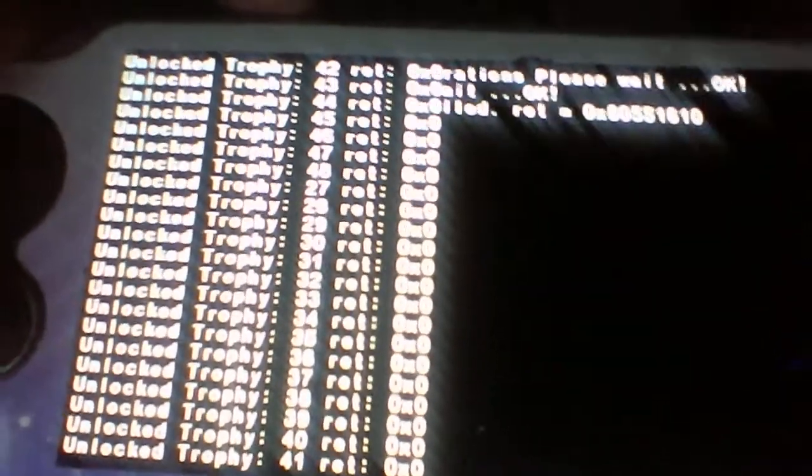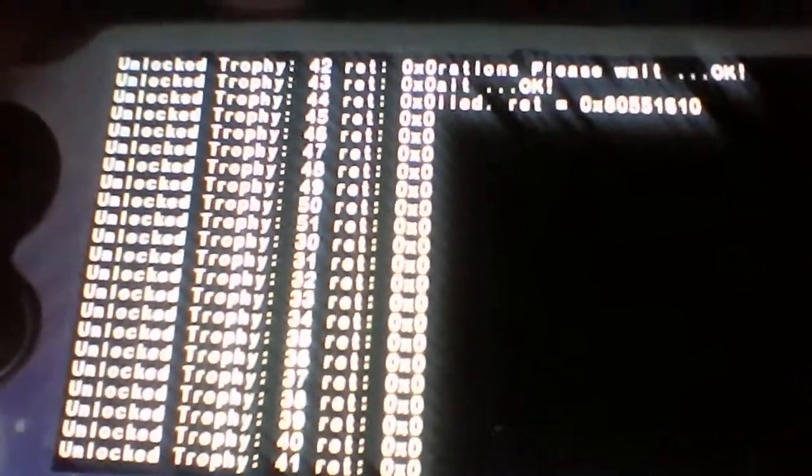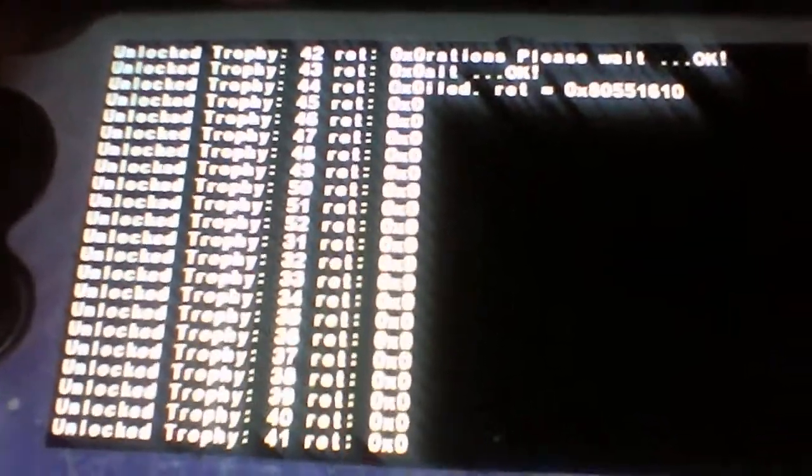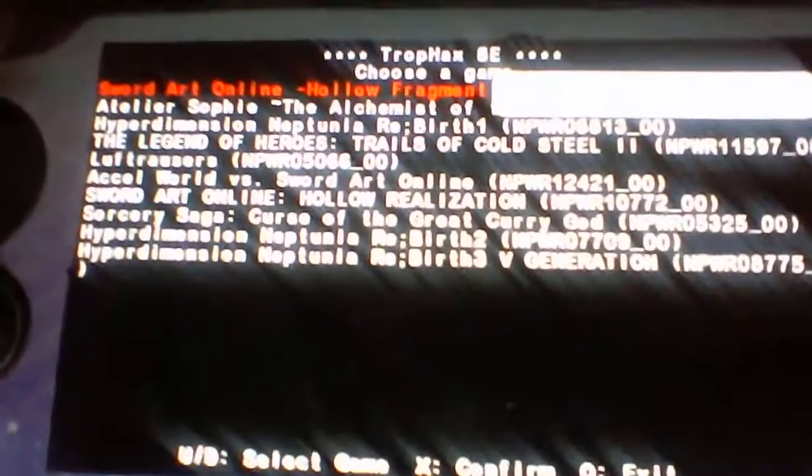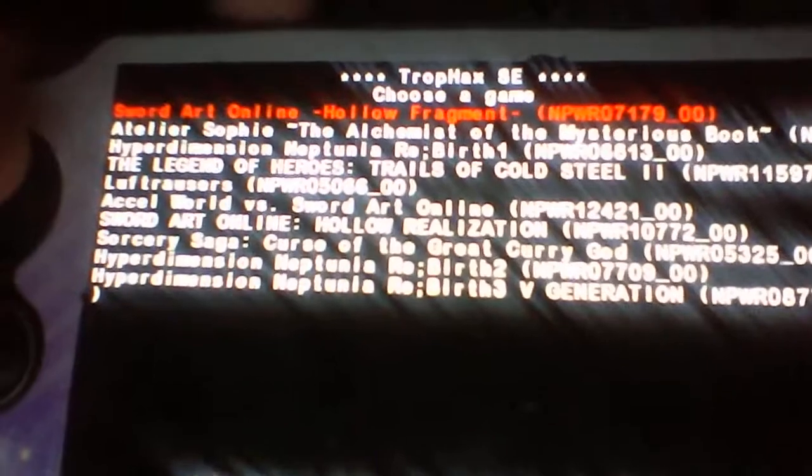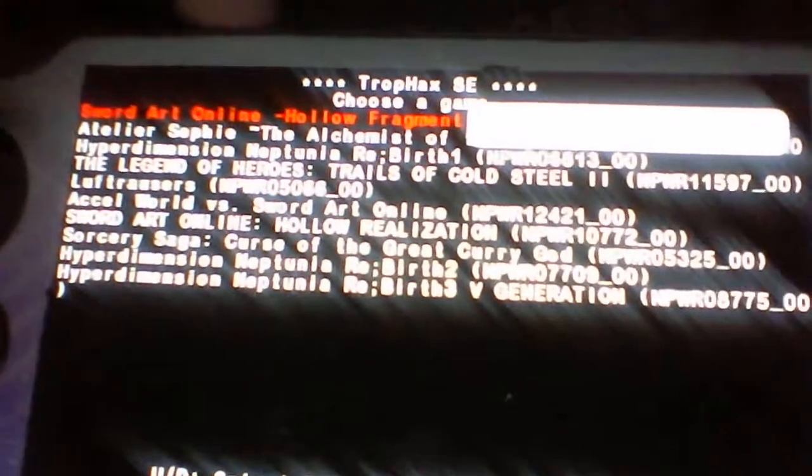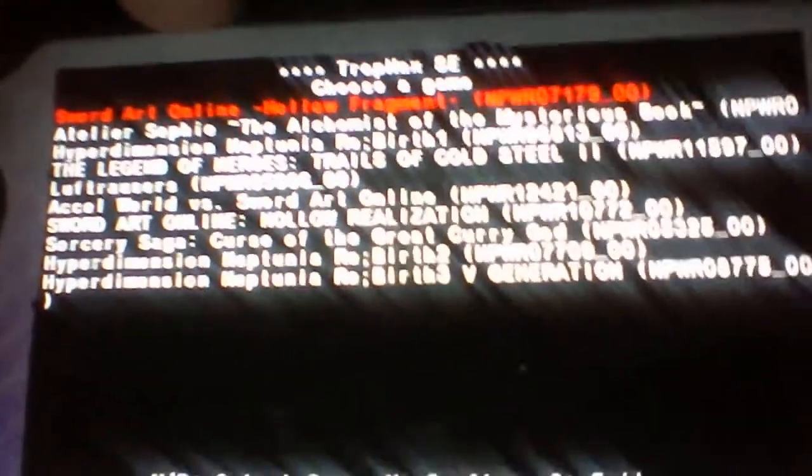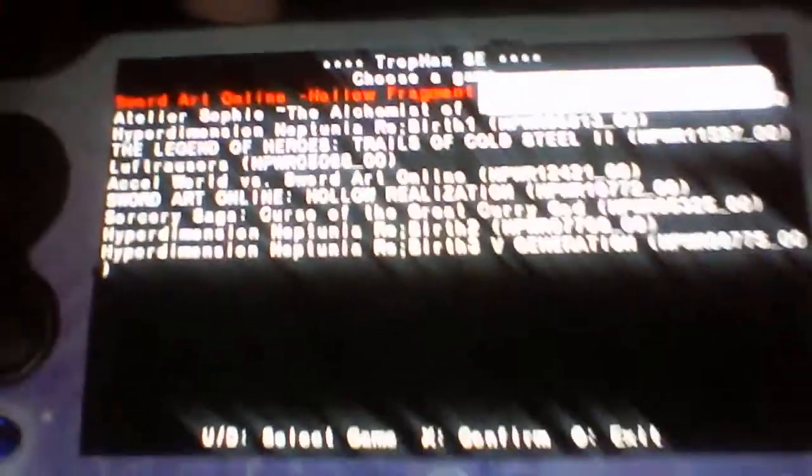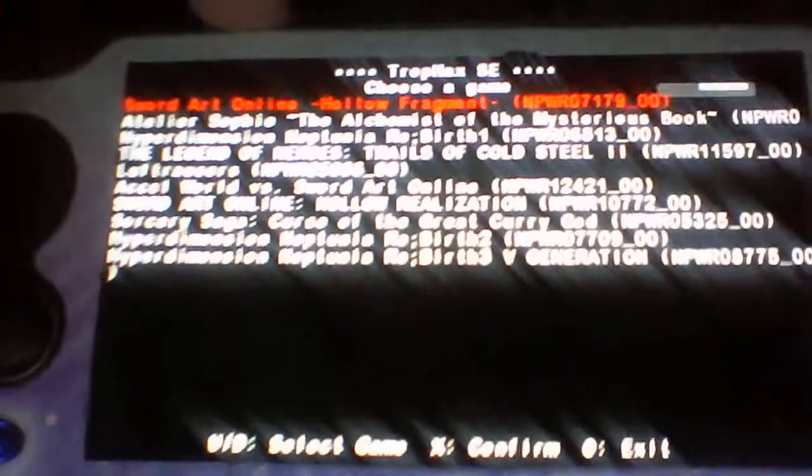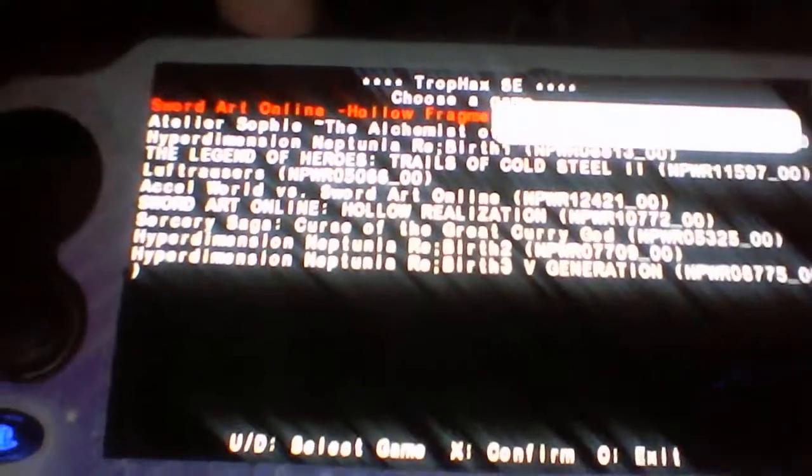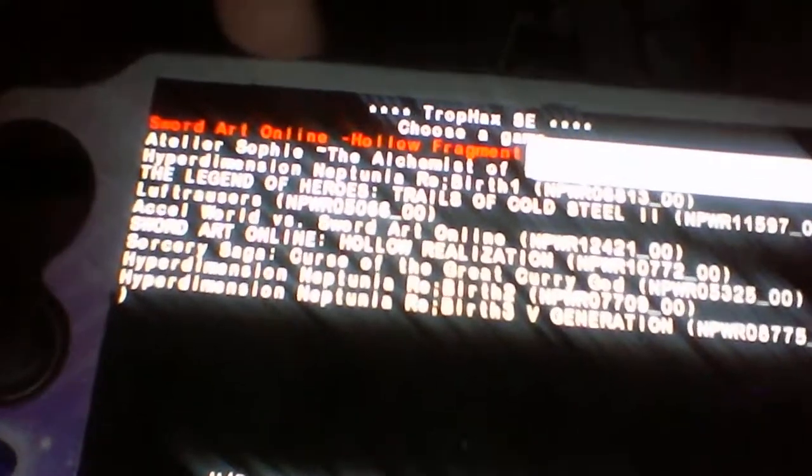This should be 100% compatible as long as you can get the game itself to come up in the trophy app, and if you have the game installed. If you uninstall the game with just the trophy app, it's not going to work very well.